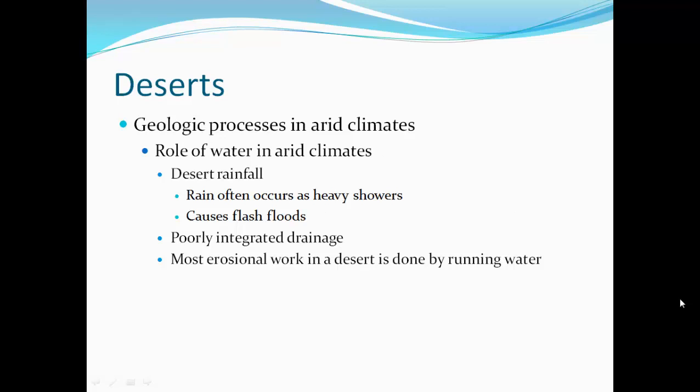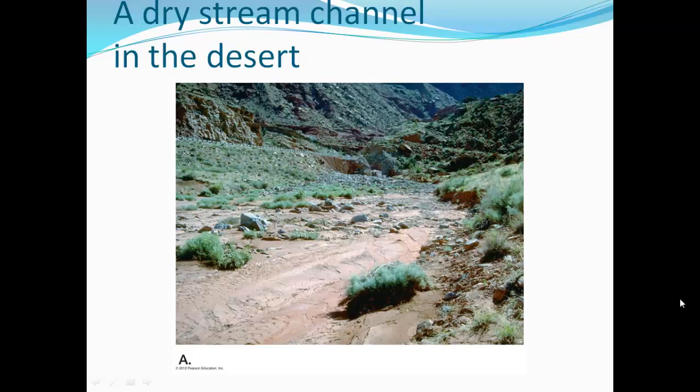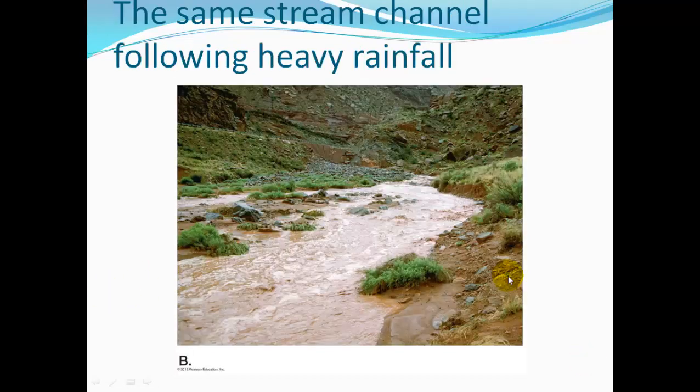Desert rainfall occurs as heavy showers and can cause flash floods. There's very poorly integrated drainage because rainfall is very infrequent, so drainage doesn't develop very well. Most erosional work in a desert is done by running water. Here is a dry stream channel in the desert, and here's that very same stream channel flowing after a very heavy rainfall.